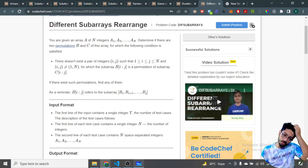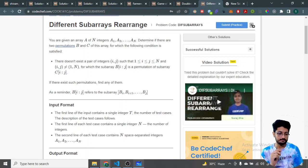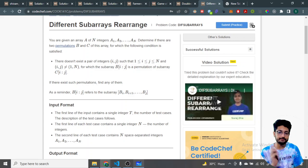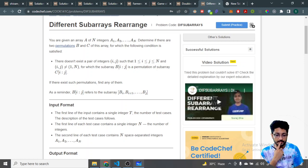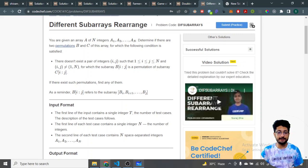The fourth problem is Different Sub-Array Rearrangements. You are given an array of N integers and must determine whether you can form two permutations B and C of the array such that there does NOT exist any pair i and j where the sub-array of B from i to j is a permutation of the sub-array of C from i to j.